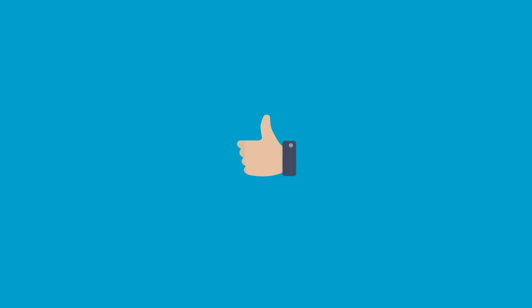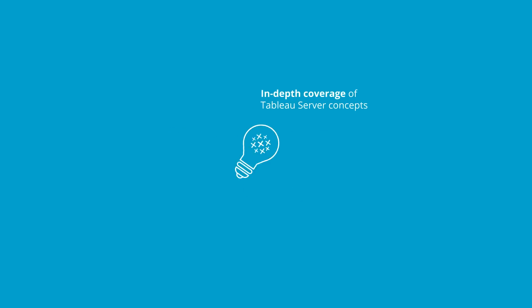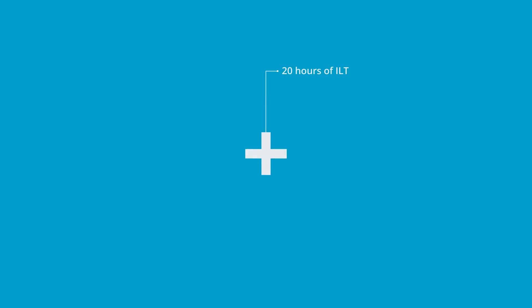It's designed for Tableau Server users and administrators and will give you an in-depth coverage of Tableau Server concepts. The course comprises 20 hours of instructor-led training and two real-life projects. You will be able to access four sets of assessment papers of 30 questions each.